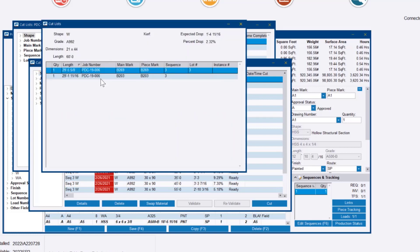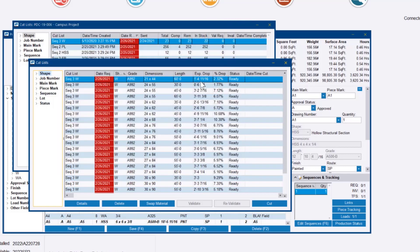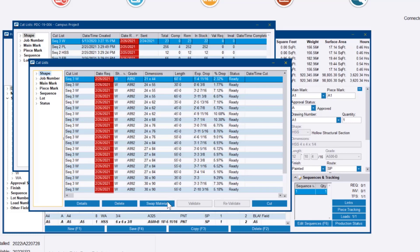If we look at the detail of what's being cut, we're taking two pieces out of it, both around 29 feet. It leaves an expectant drop of 1 foot 4 and change. So it's a pretty tight nesting.